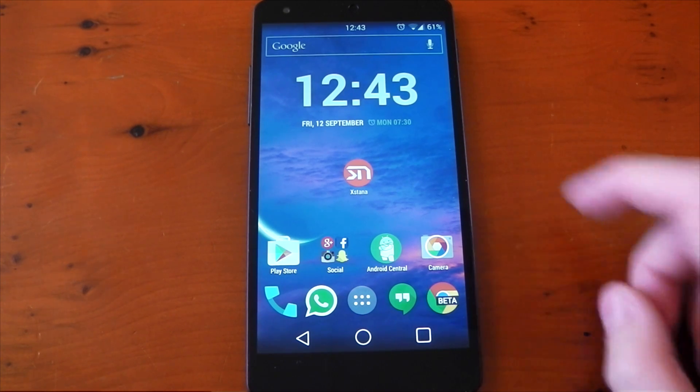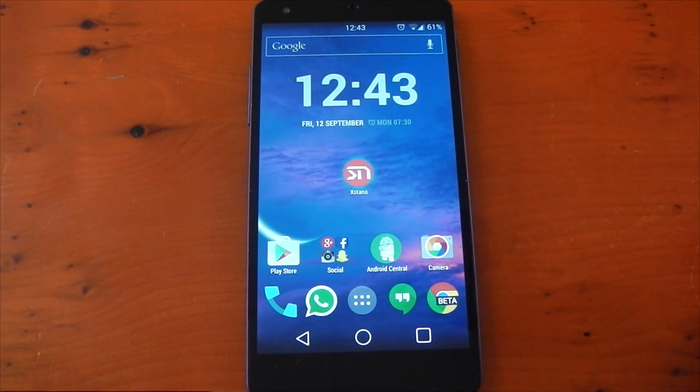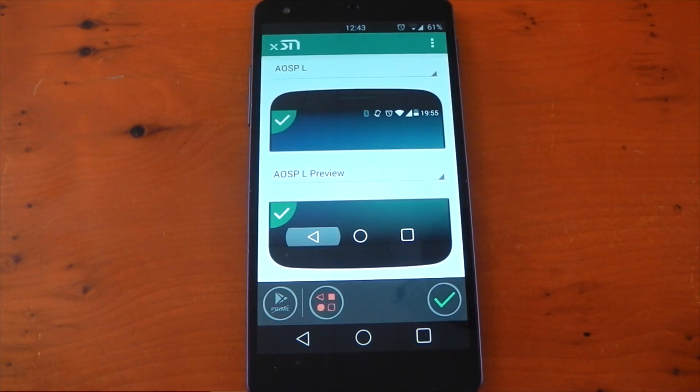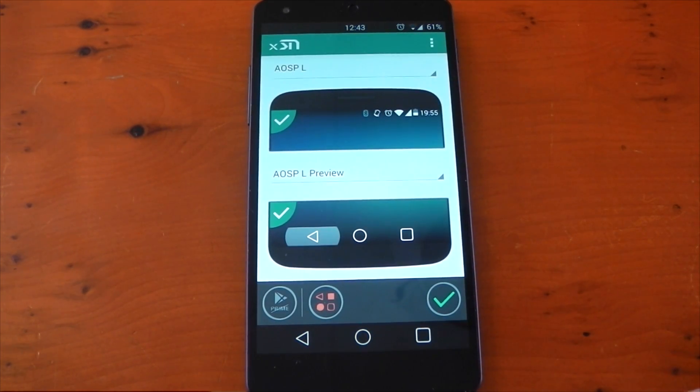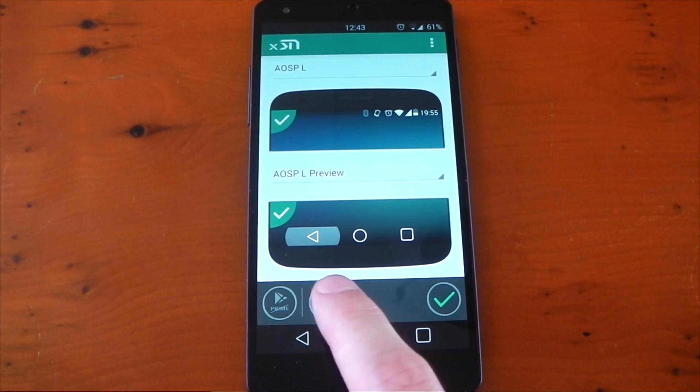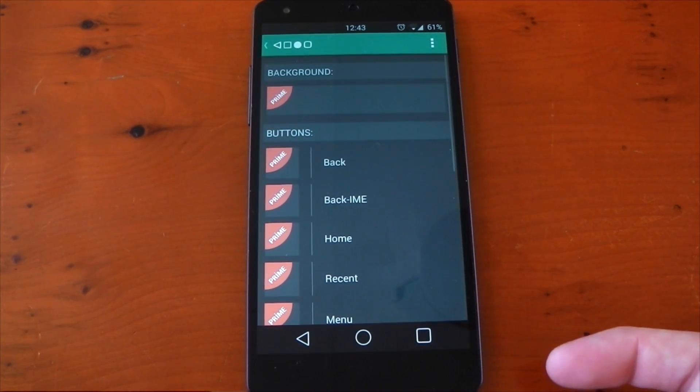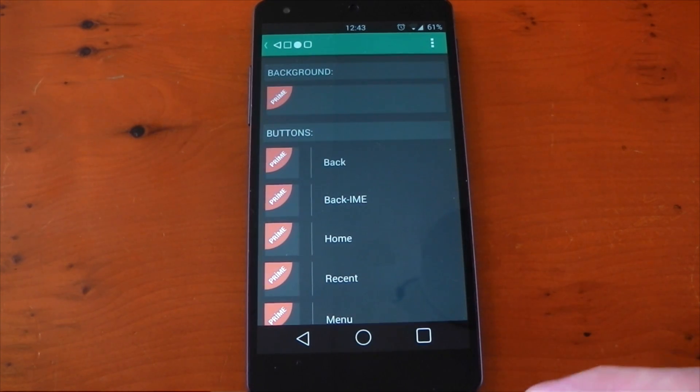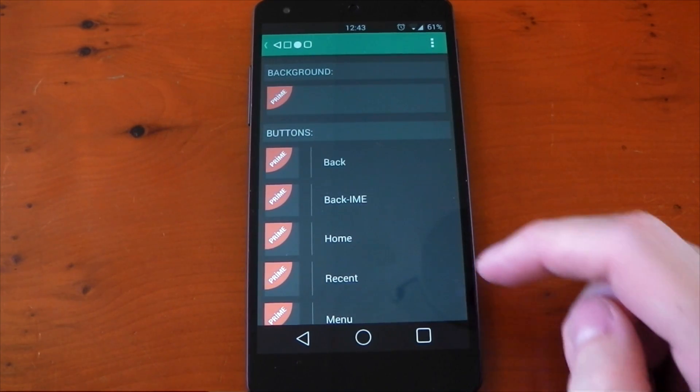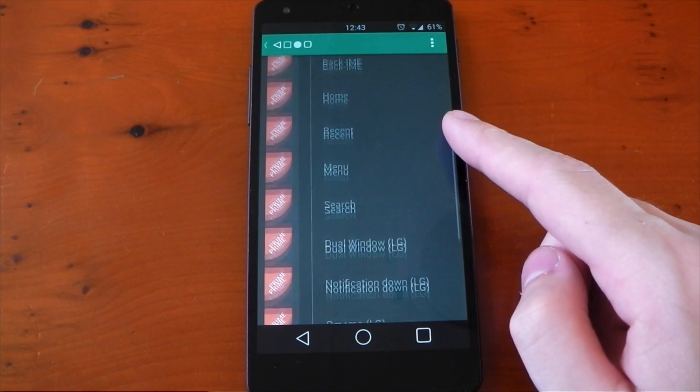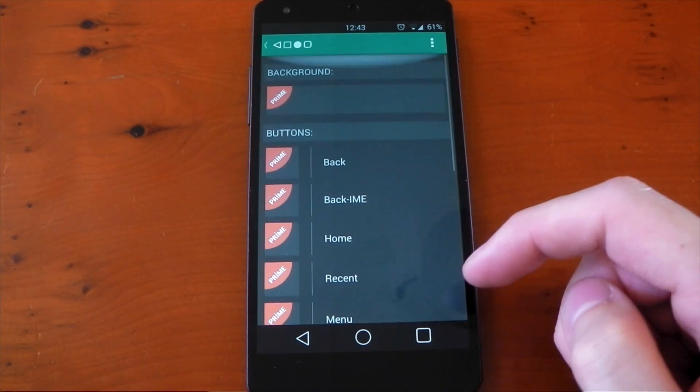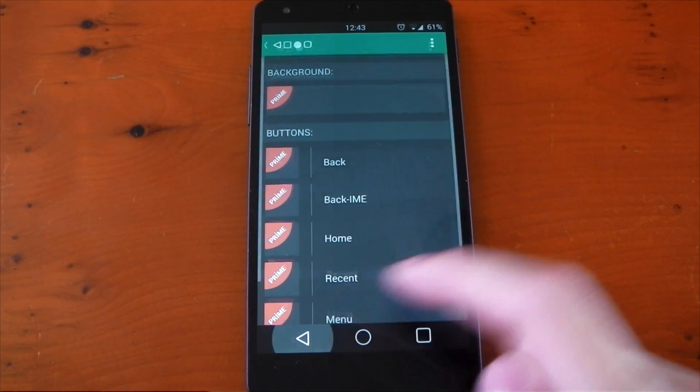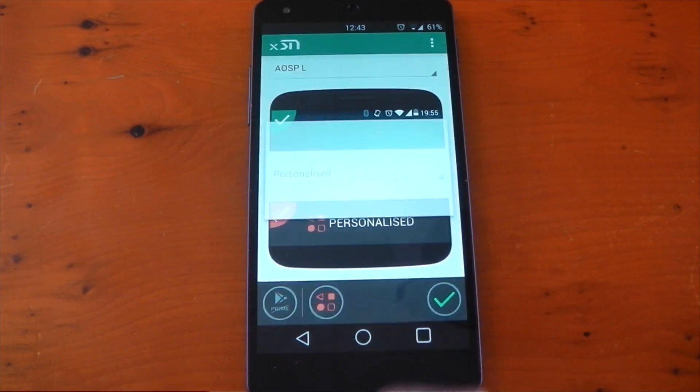If we dive back into the module, it also has a personalized section which basically allows you to customize each individual icon. It is a premium feature though, so you will have to pay, but you could use any icon you wanted for back, home, recents, and all these other options as well.